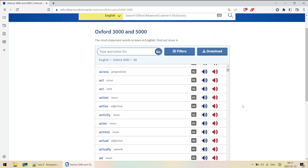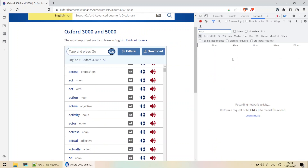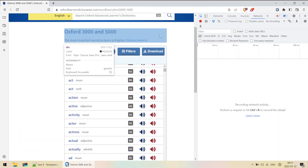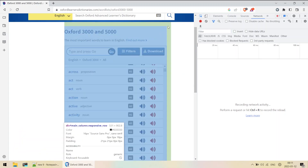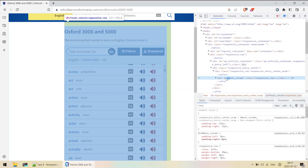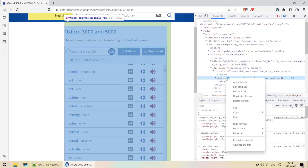Let's begin. I'll open Developer Tools by pressing Ctrl+Shift+I, and I'll click on the button to select an element in the page to inspect it. I'll hover and select this entire div class, which contains all the MP3 files.